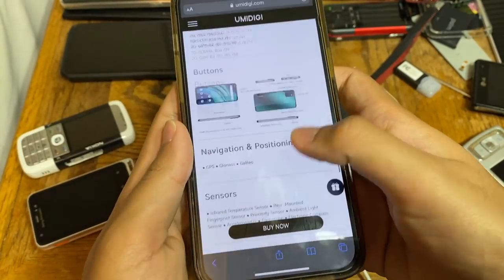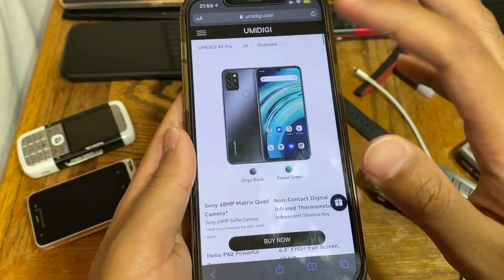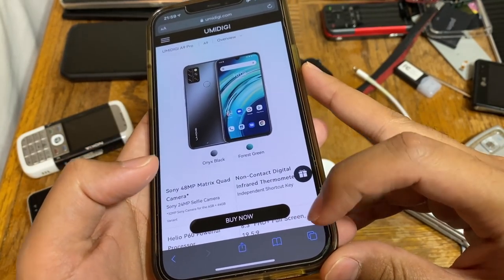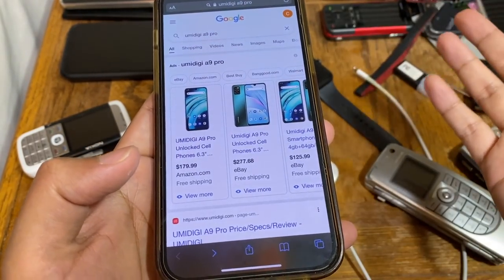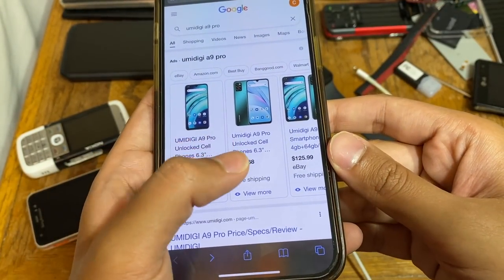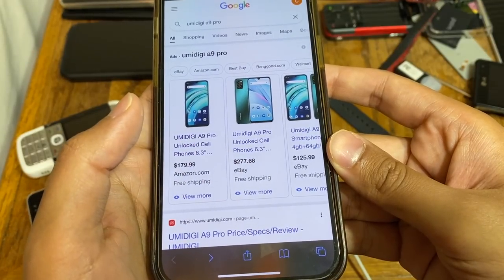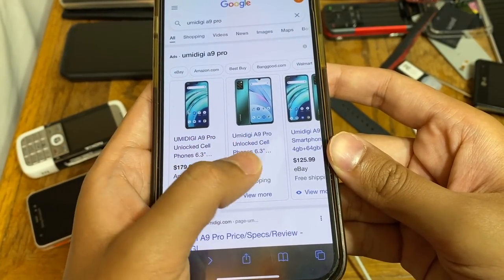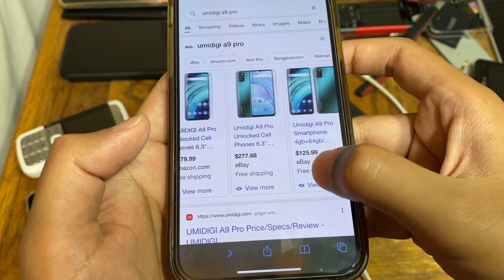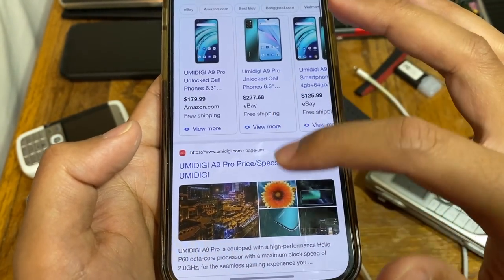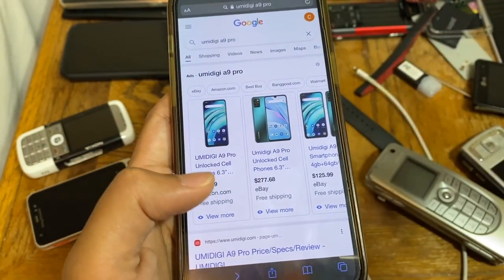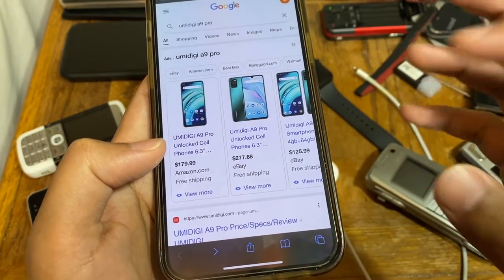Now, how much does the UMiDigi A9 Pro actually cost? A quick search shows it's around $180 on Amazon, around $125 to $280 on eBay depending on condition, and the base price in China is reportedly around $150. That's the real-world price of this hardware.